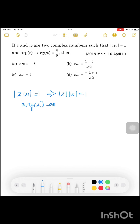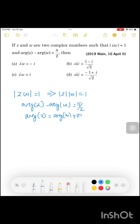We have Z̄·W or Z·W̄. If we take the modulus, we can split Z and W. Since modulus of Z·W equals 1, we know modulus of Z₁·Z₂ equals modulus of Z₁ times modulus of Z₂. That means argument of Z minus argument of W equals π/2, so argument of Z equals argument of W plus π/2.